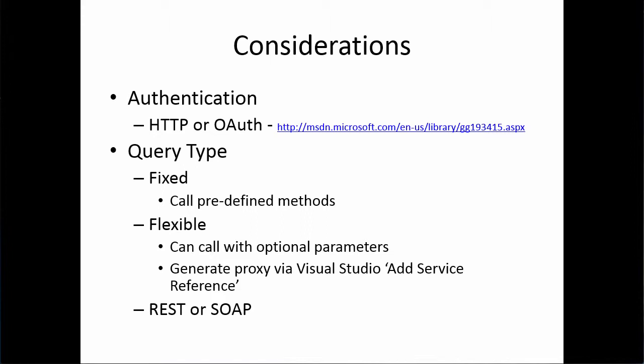A couple of other considerations. When you're working with the datasets programmatically, you can work with HTTP or OAuth authentication generally. You want to verify for the particular dataset you're working with what types of authentication are supported, and that will be in the documentation. There are two types of programmatic query based on the way the dataset is set up. One is fixed, where you can call predefined methods, and the other is flexible, that you can call with optional parameters. You generate a proxy via Visual Studio as add service reference.